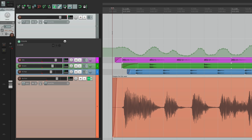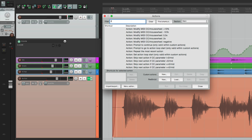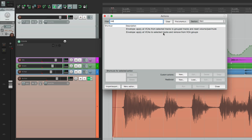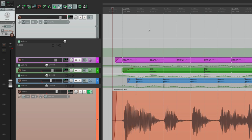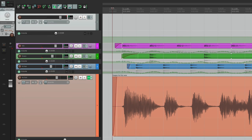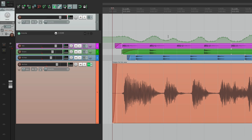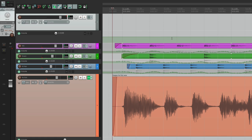If we go to actions and type in VCA, there are two actions dealing with VCAs. One will apply the envelope to the slave tracks — choose that and double-click it. The automation moves from this track to the slaves. This is a very powerful feature — it allows us to create trim automation, which before Reaper 5 didn't exist. You could trim automation by moving a fader, but you couldn't rewrite the automation and combine it with the old one. But with VCAs you can.